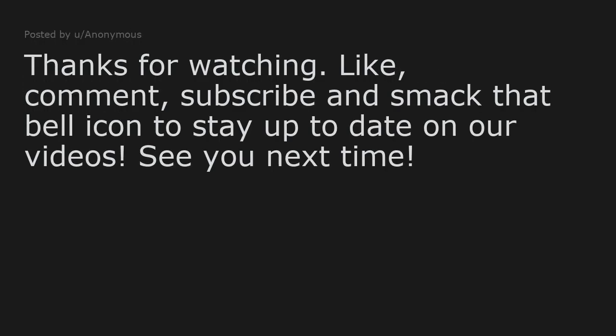For me personally, we're all going to rave. Thanks for watching! Like, comment, subscribe and smack that bell icon to stay up to date on our videos. See you next time!